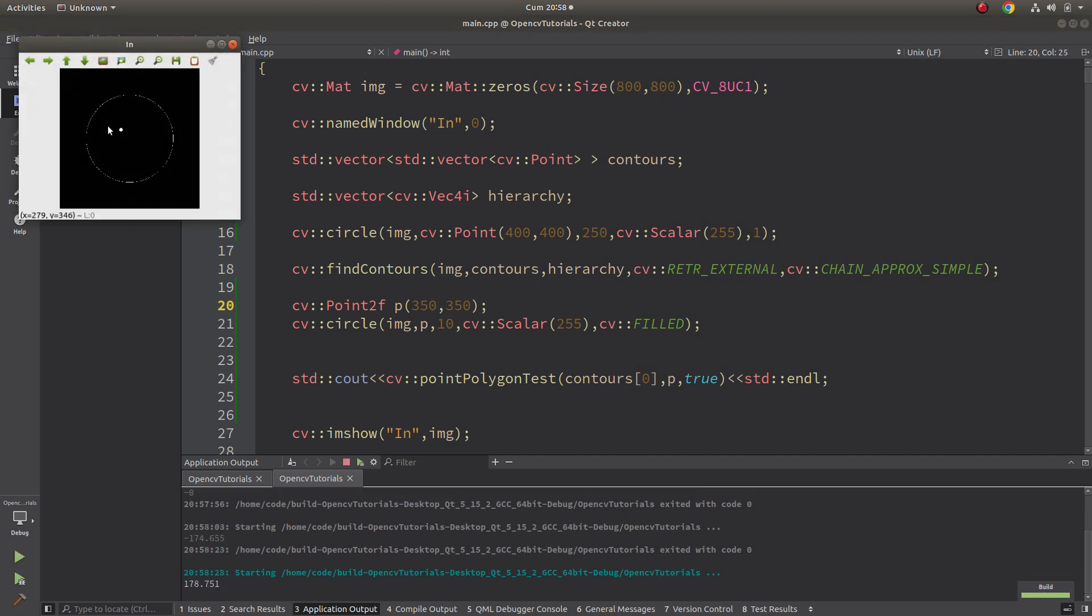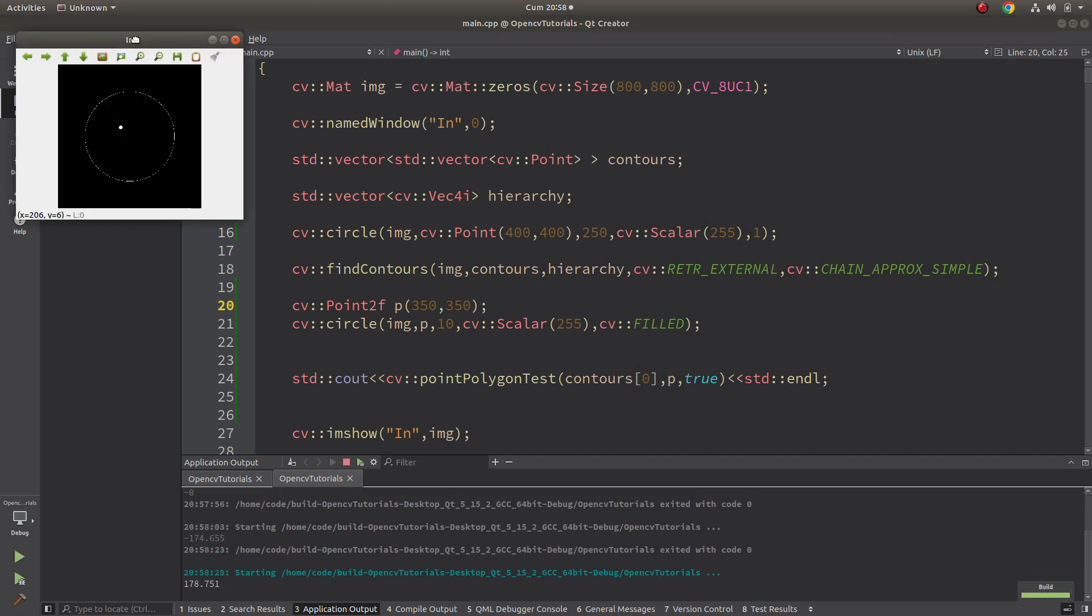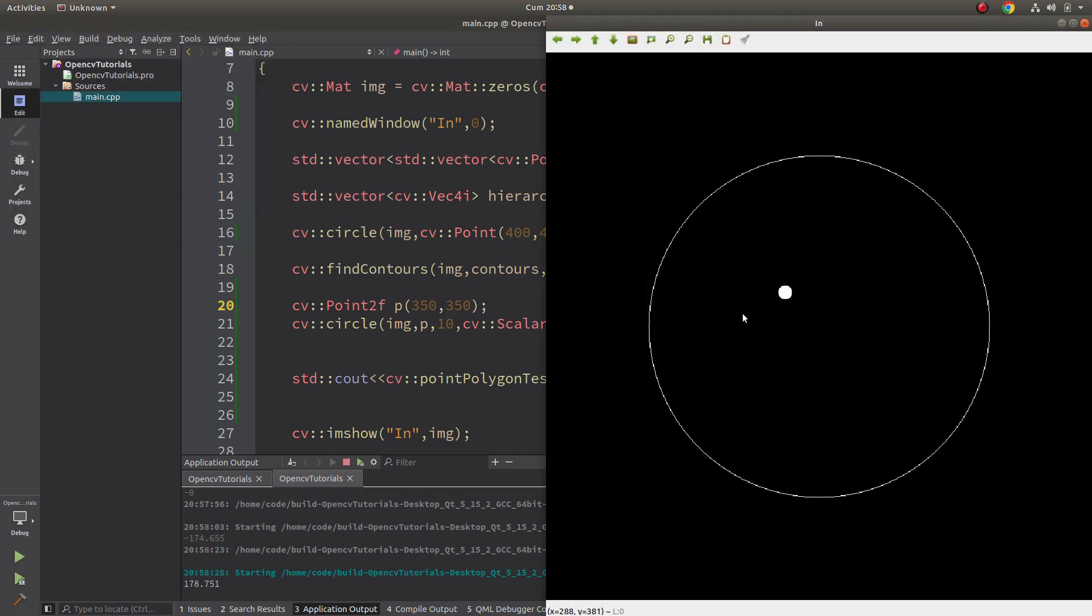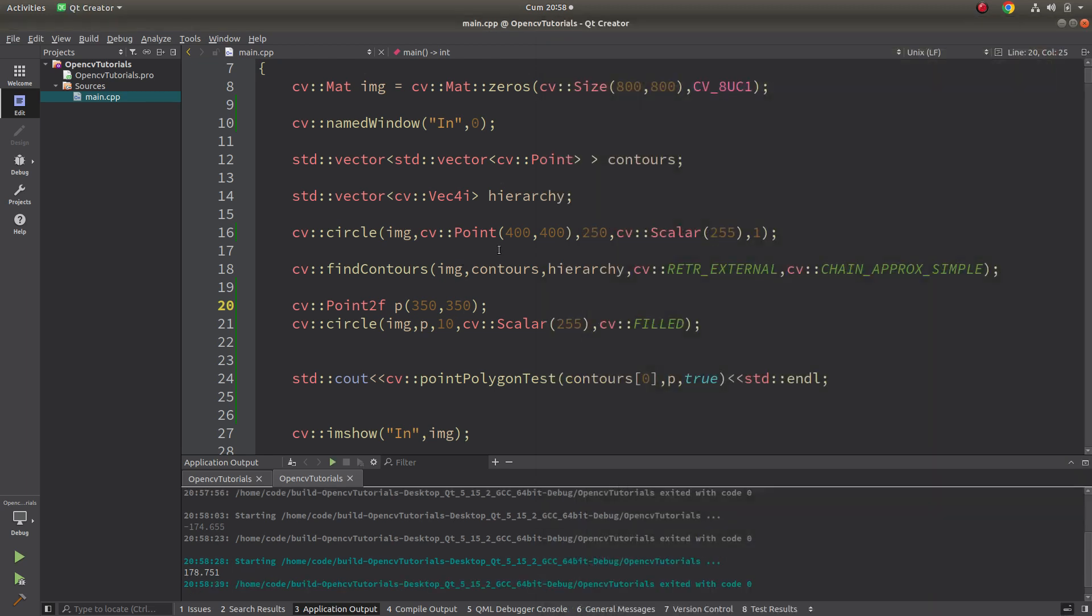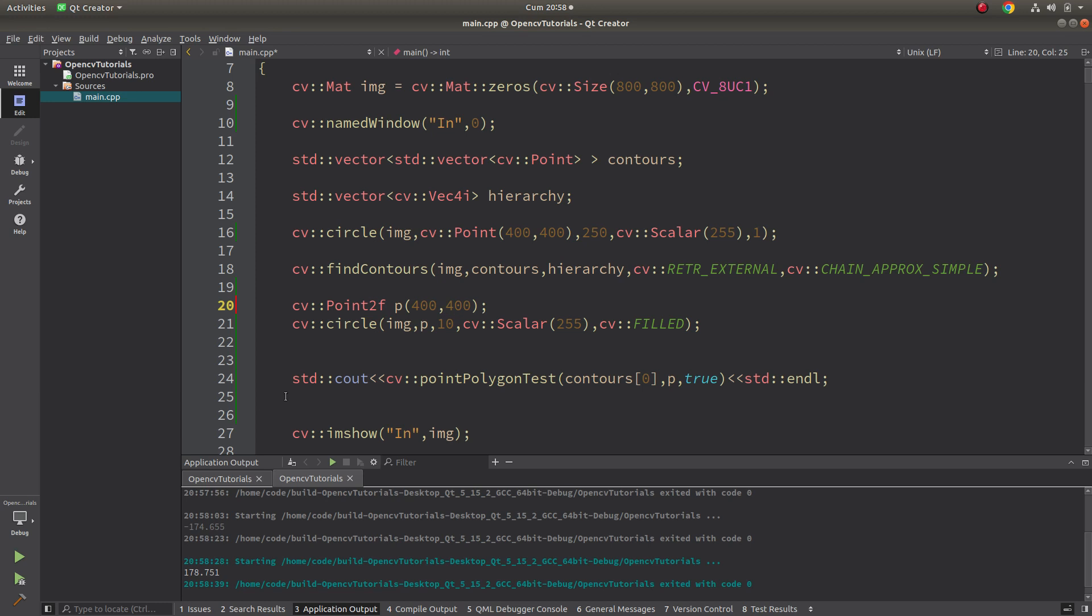Let's make it inside the contour. And it's gonna give you positive value which is 178, the minimum distance to the contour. Maybe we can give the point - we already know this circle radius is 250 - so if we give the point as 400 to 400 it's gonna give us approximately 250.